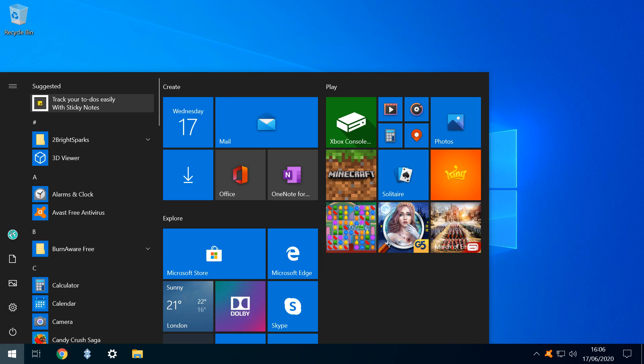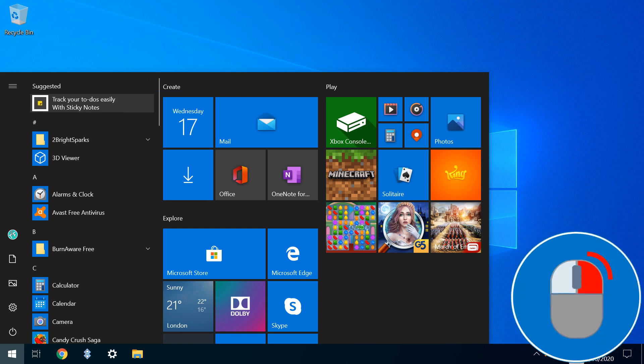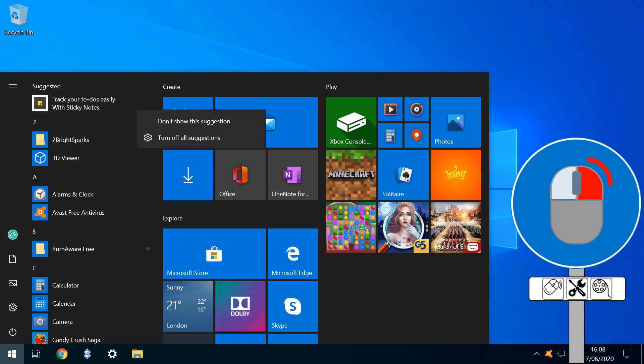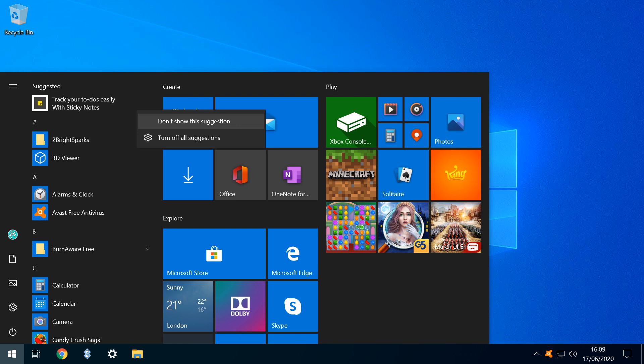We begin by removing suggestions from the menu, essentially an advertising feature which we've never found useful, in this instance promoting the sticky notes feature. To remove it, we simply right click for a menu, which offers two options, and here we can select either Don't Show This Suggestion, which removes this suggestion only, whilst leaving open the option for future suggestions to appear, or Turn Off All Suggestions, which presents the opportunity to disable the feature completely.